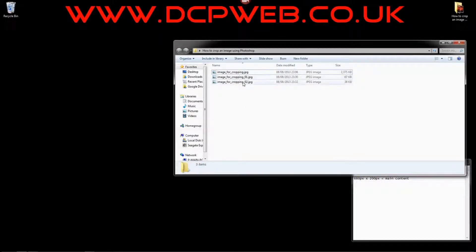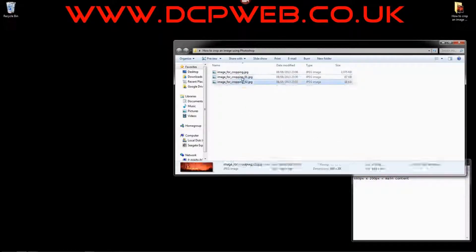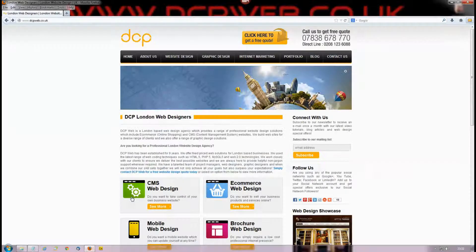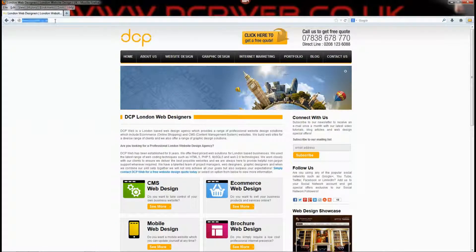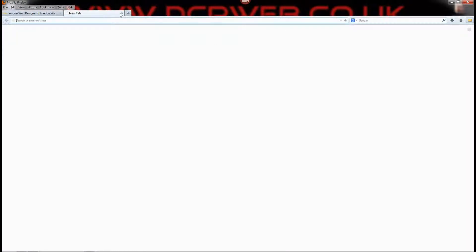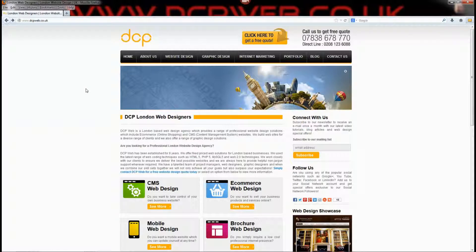So I've got these two images now — one at 38 kilobytes and one at 67 kilobytes. The cropping job is really done. You can stop this video if you like, but I'm going to add them to the website just to see what they look like.